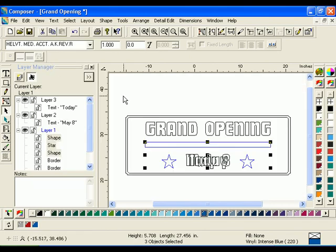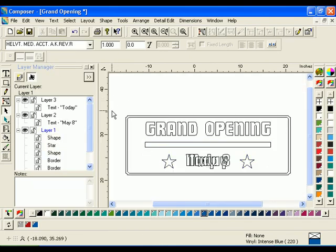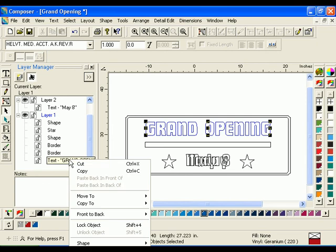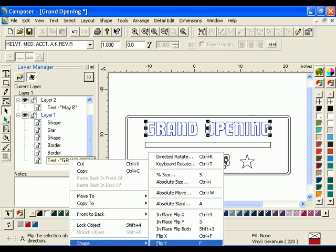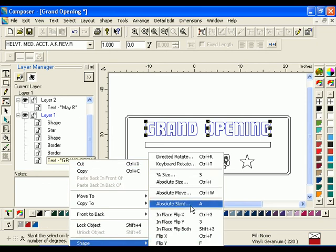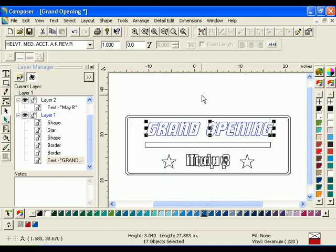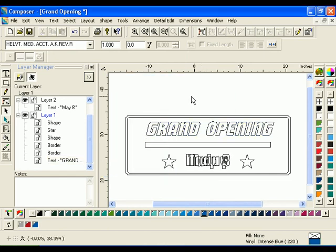Right-click the text Grand Opening on Layer 1 of the Layer tree to display the context menu. Select Shape Absolute Slant to open the Absolute Slant dialog box. Enter 15 degrees in the Angle box, then click OK. Now is a good time to save your job.